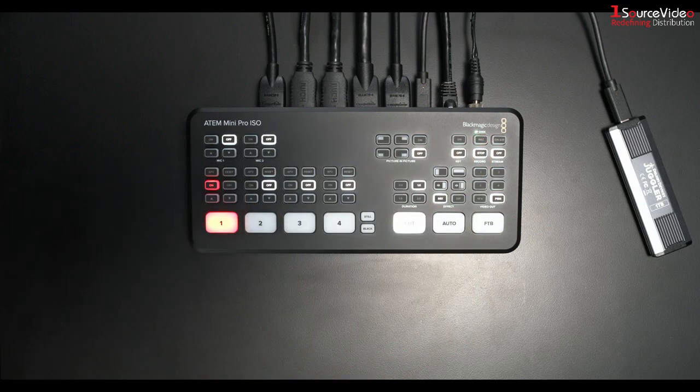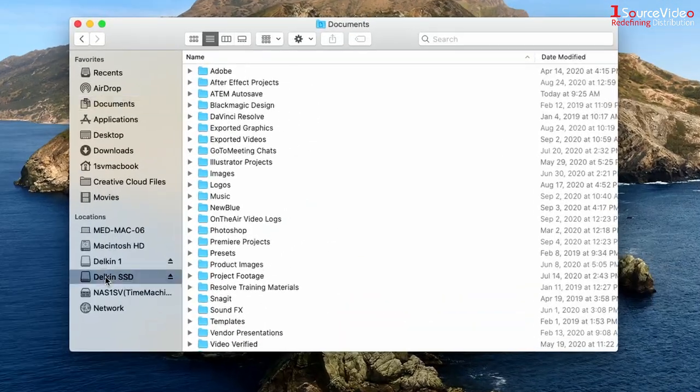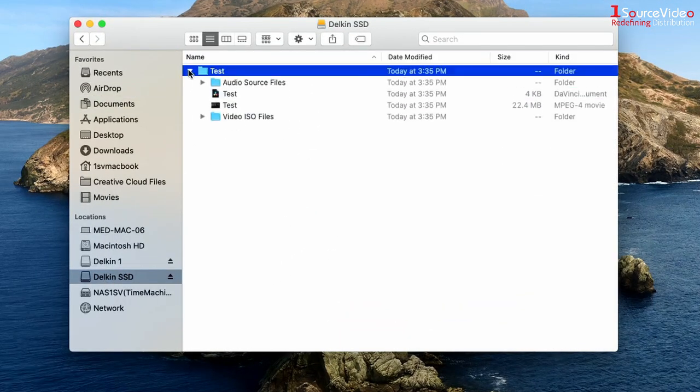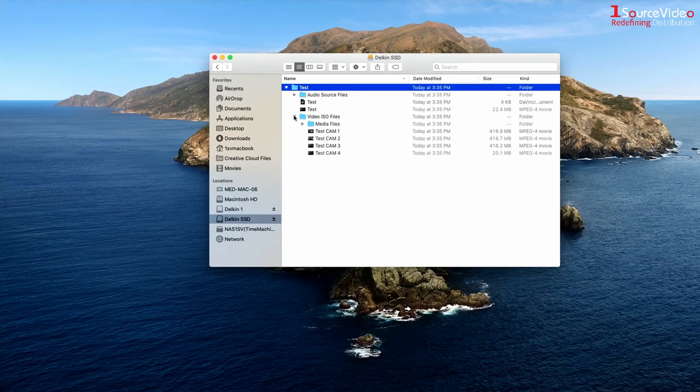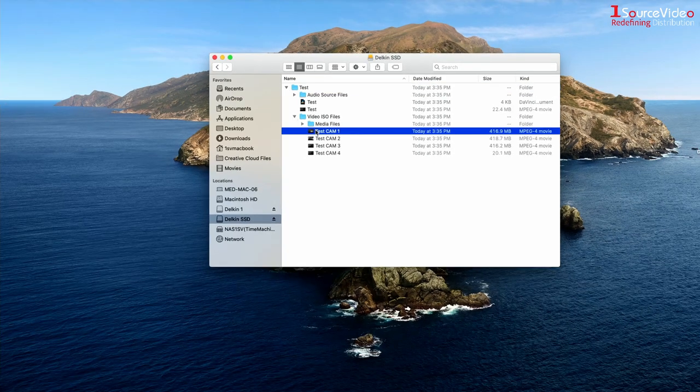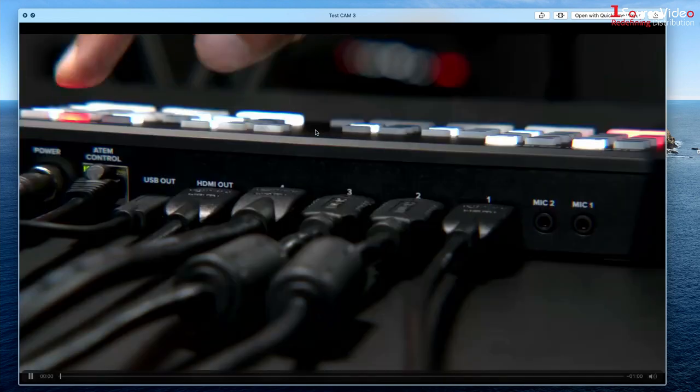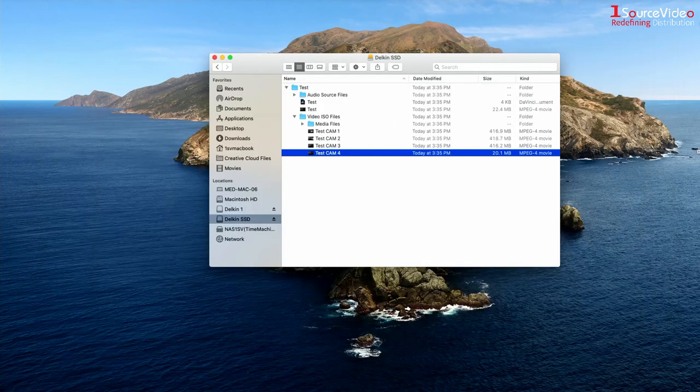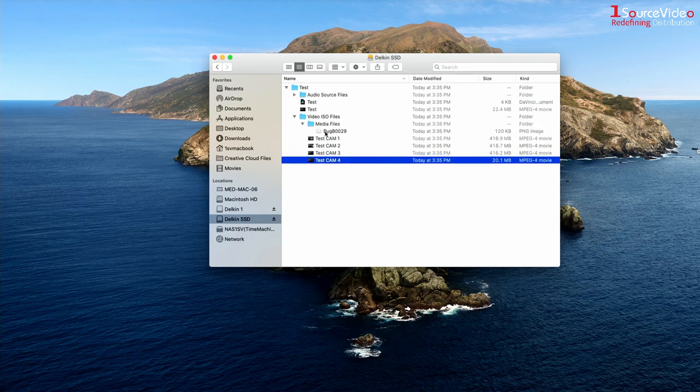Now we can take a look and see what was recorded on our SSD. On our SSD we now have a folder titled test and this has all of our ISO video files. It also has our PNG graphic that we used.